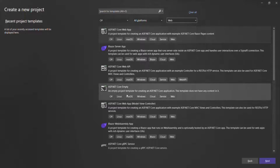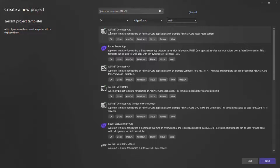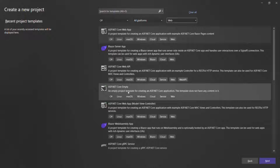We can choose any one of these two templates. If we choose the first template, ASP.NET Core web app, it is going to create a project with some auto-generated files and folders. But if we choose ASP.NET Core empty, it is going to create an empty ASP.NET Core project. For learning purposes, this is the one I'm going to choose, because using this template I can show you from scratch how an ASP.NET Core web application works. So I'm going to choose the ASP.NET Core empty template.